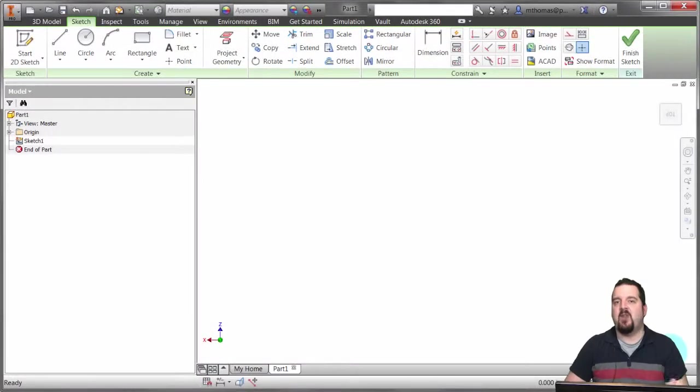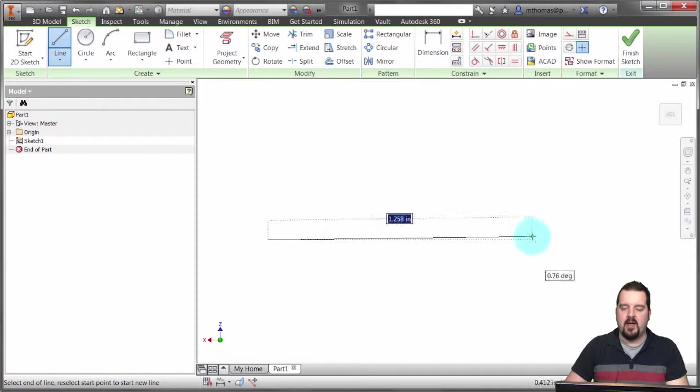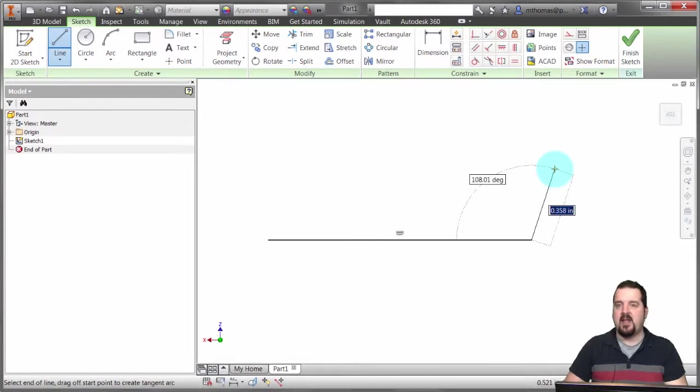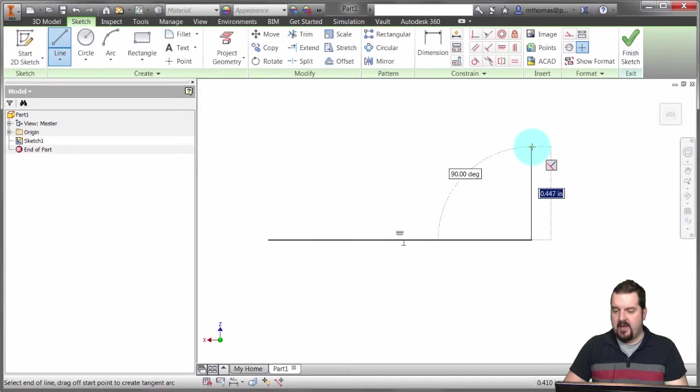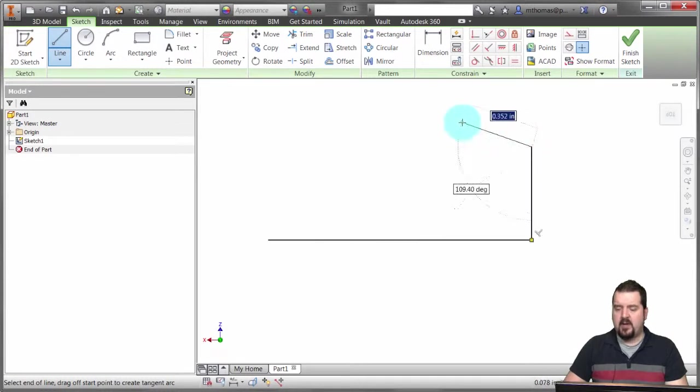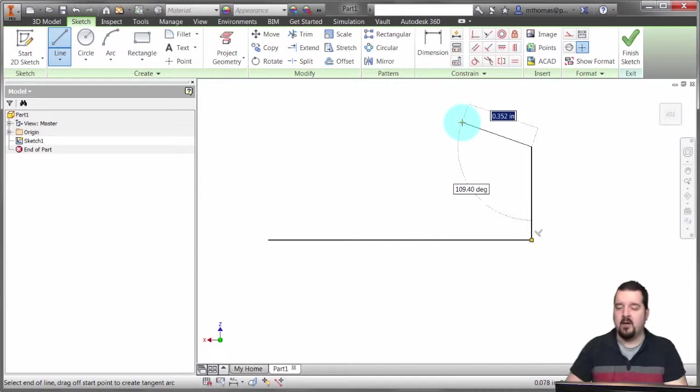The line is a pretty fundamental object. It's a matter of picking the start point and picking the end point, and then continue on from there. So now I can come up here and pick my next point and create that object there. But there's some options that are built into the line command.